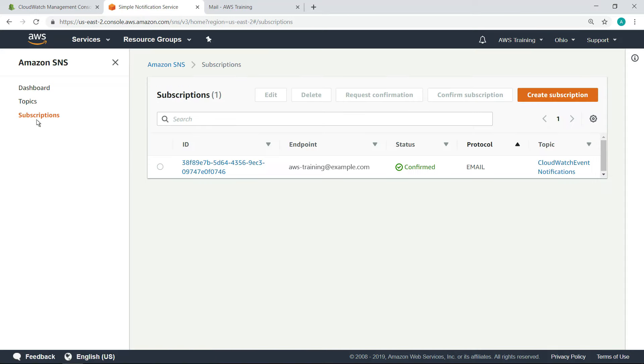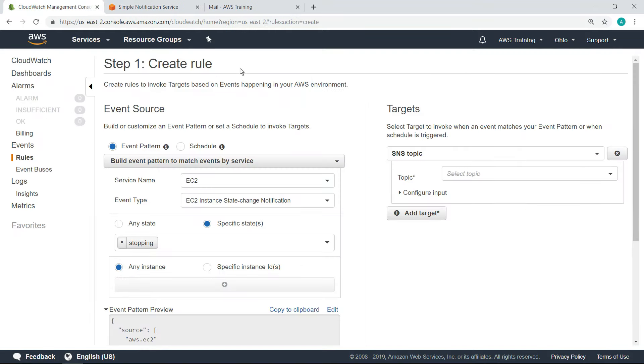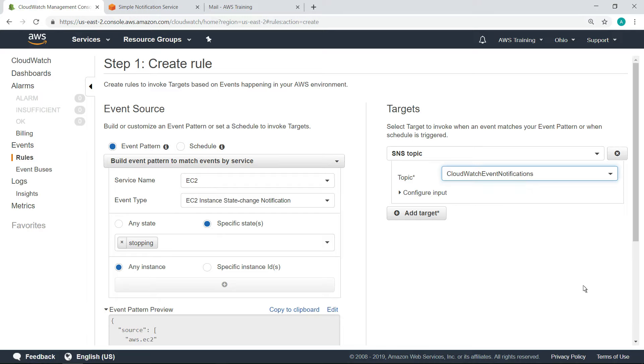We're all set up to receive event notifications now. Returning to the rule we're creating, we can now select the topic we just created.